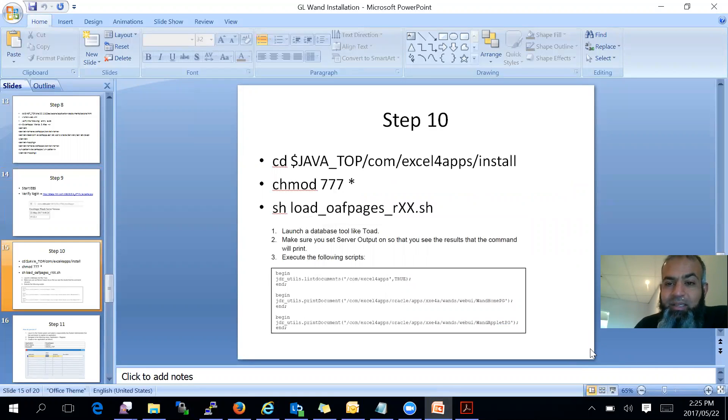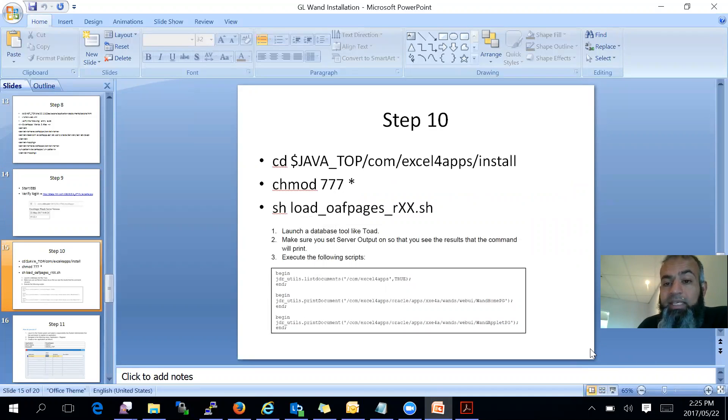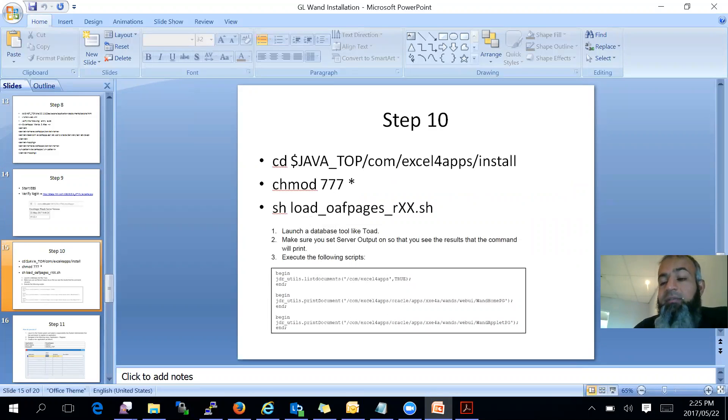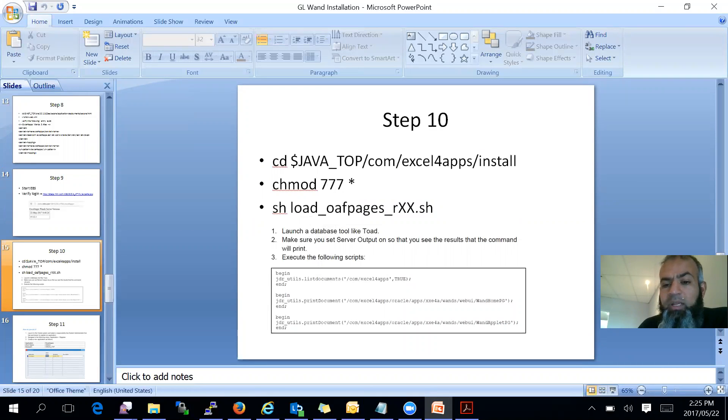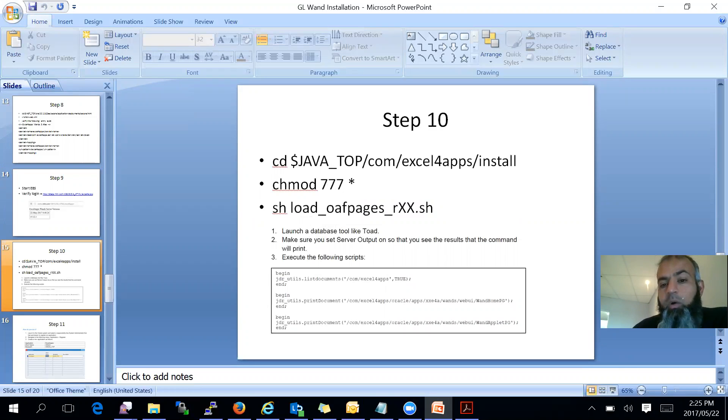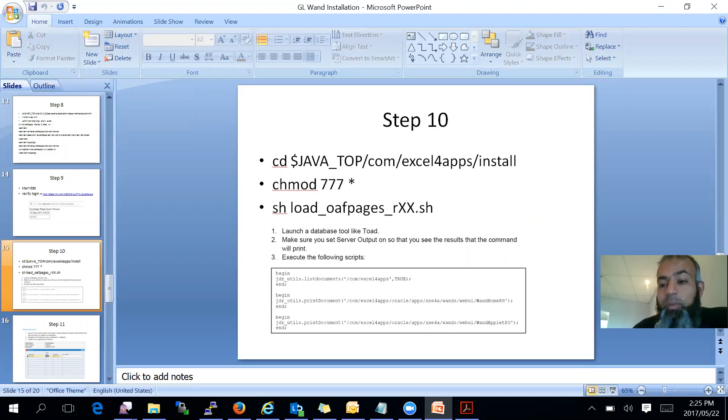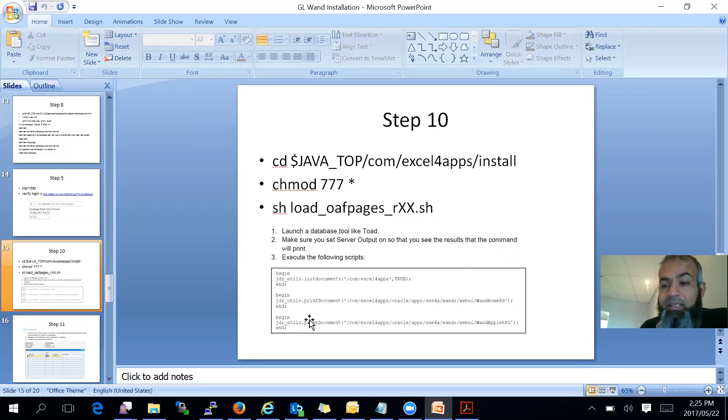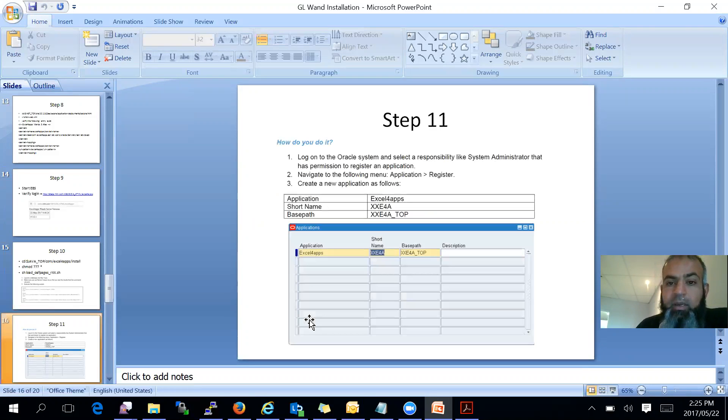And step 10 is you then have to go into cd JAVA_TOP com common Excel for apps install directory, and you have to load all the forms into it. So you just run a script which they have. It asks for your apps password, server name, and database port and apps password, and it will go and load all the packages into your DB. Then you have to open up Toad or you can just use your SQL plus. Set server output on and run these three commands, which will verify whether everything has been updated in the database.